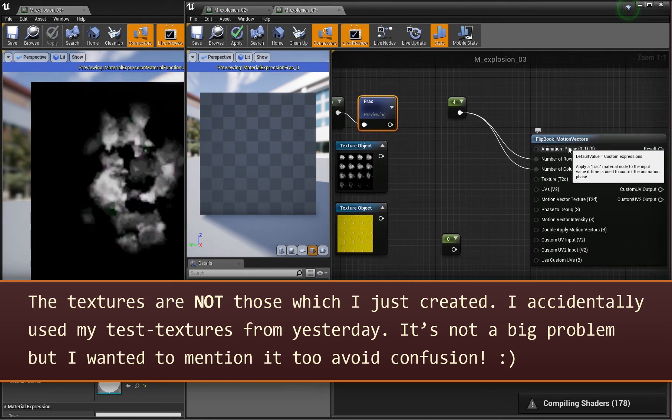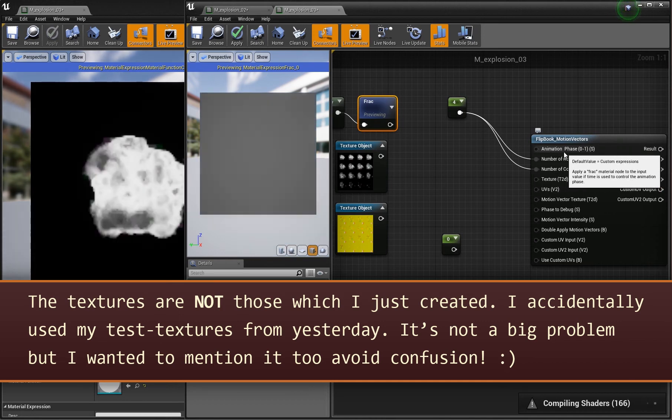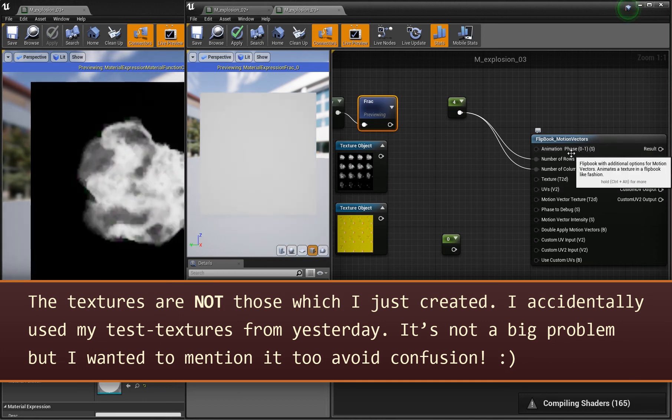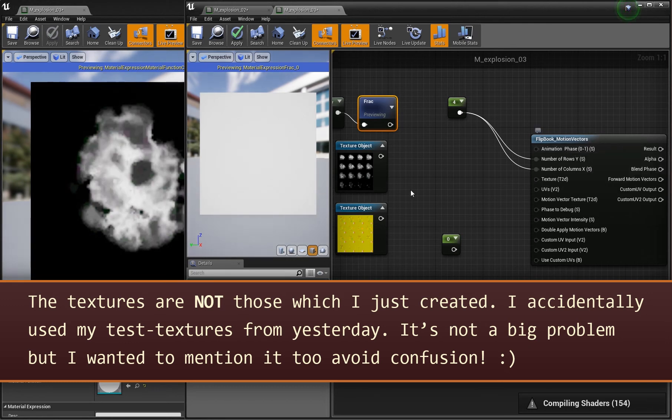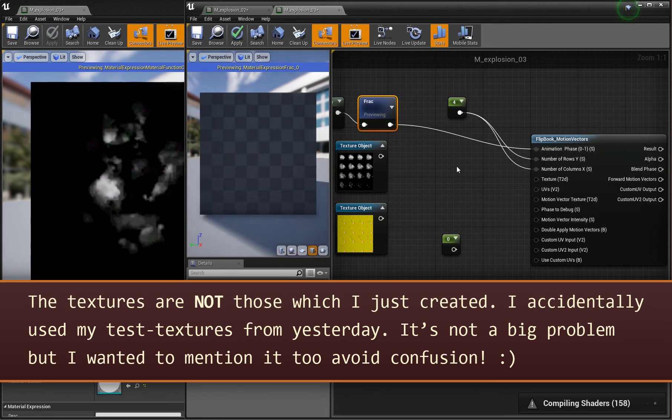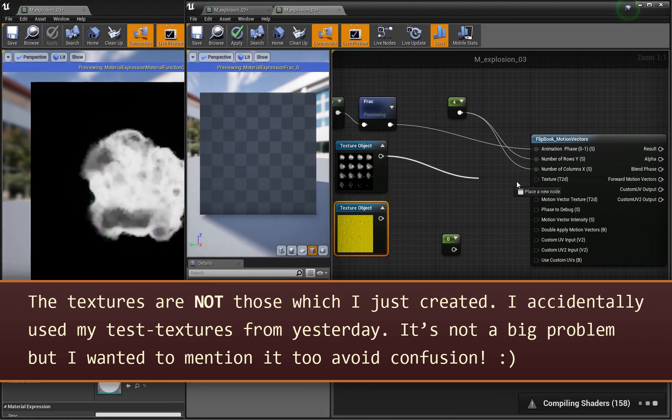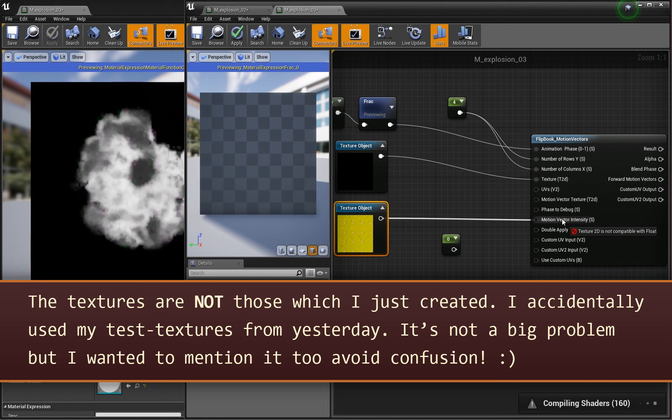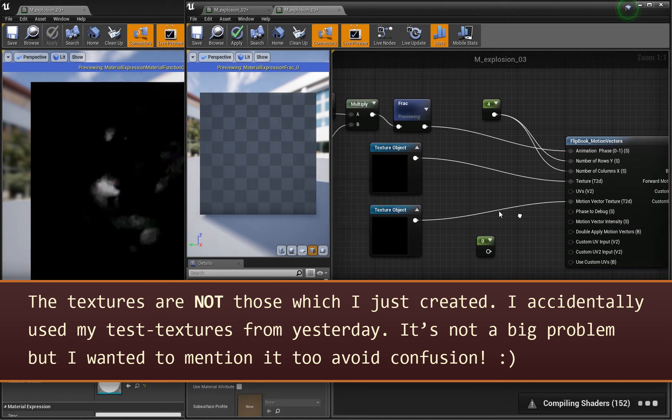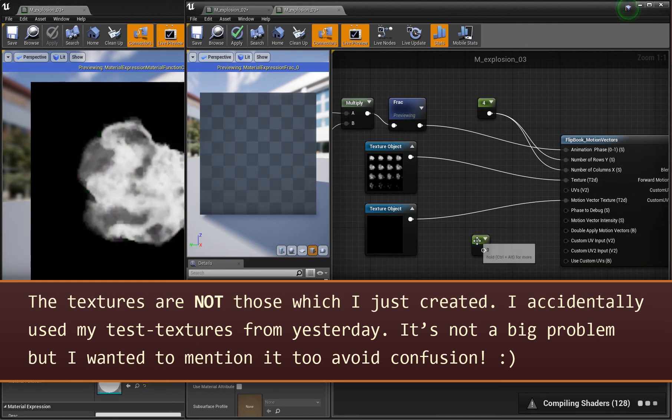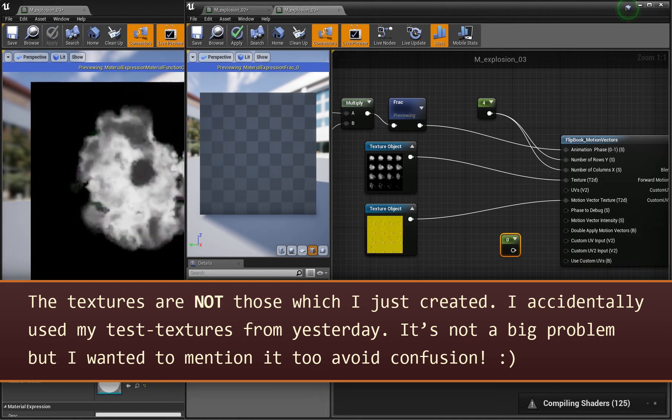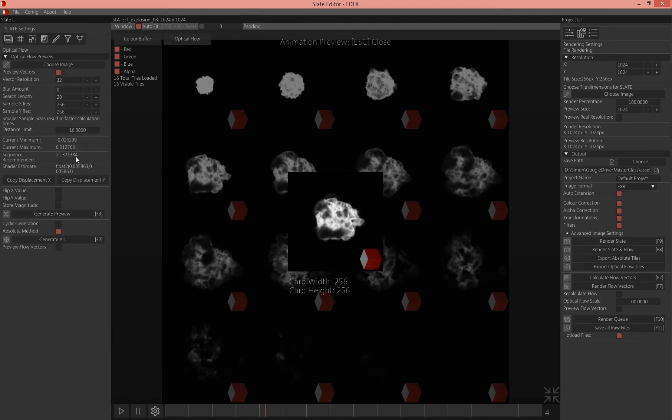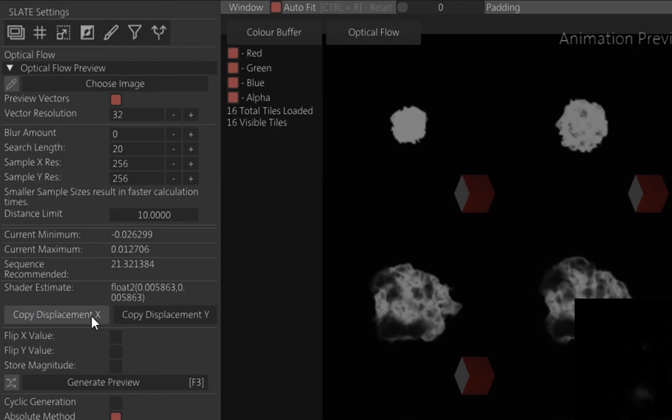Why are we doing this? Because the flipbook motion vector node expects this animation phase. This is just telling at which point in the flipbook you are, basically. We connect this to the node. Then we have our textures here. We connect this to texture 2D and this one to motion vector here. The last thing missing is the motion vector intensity.